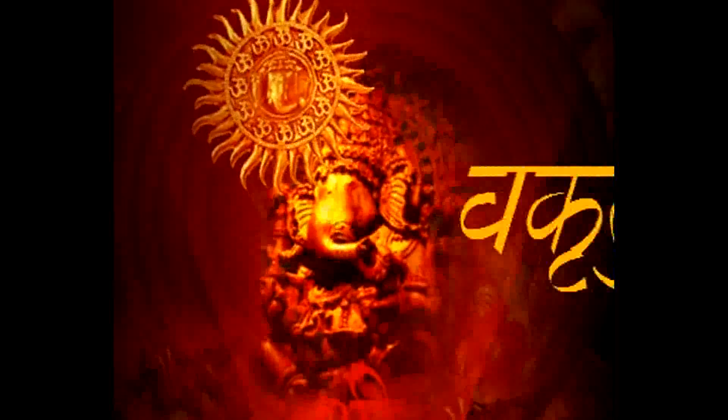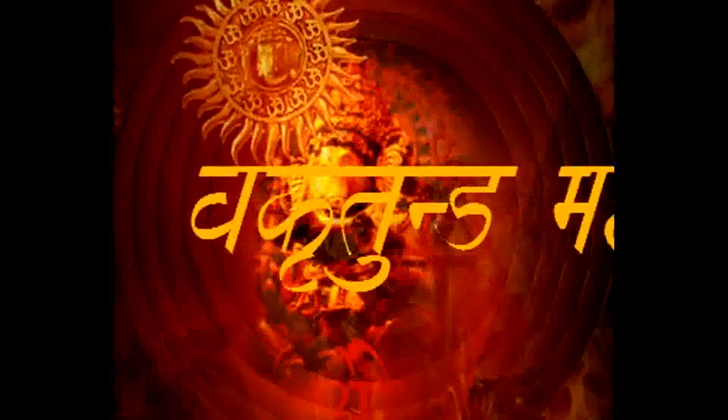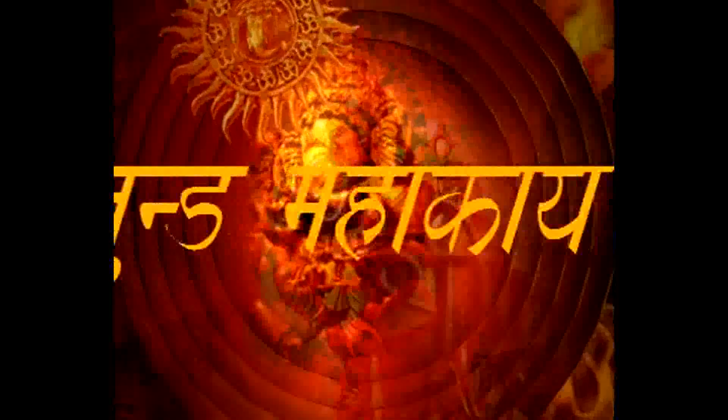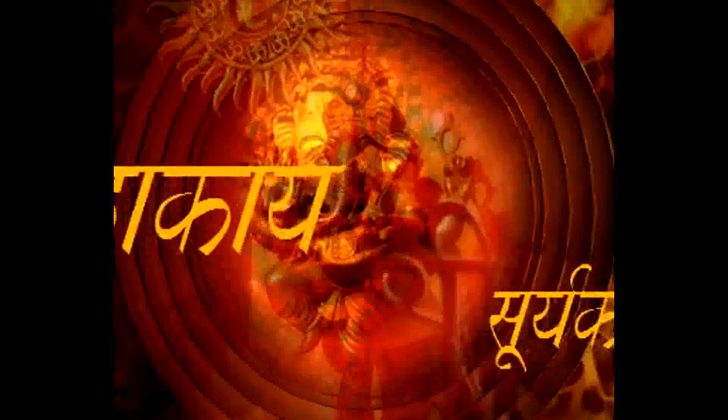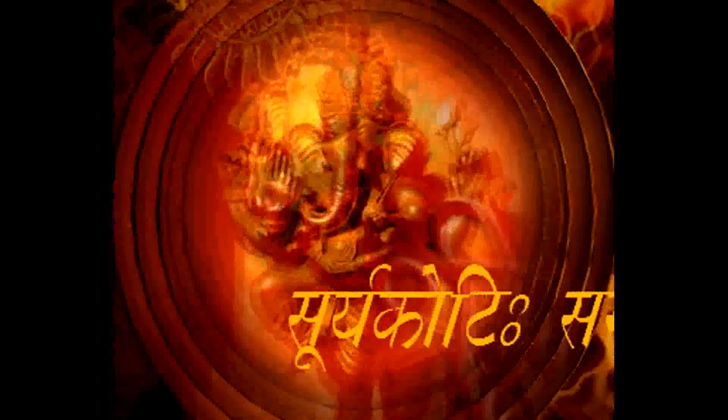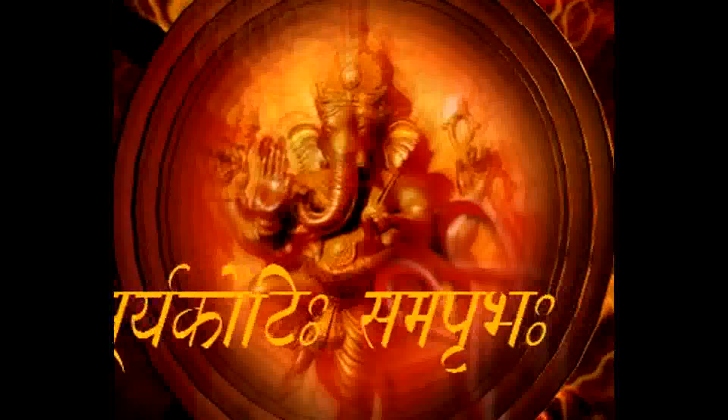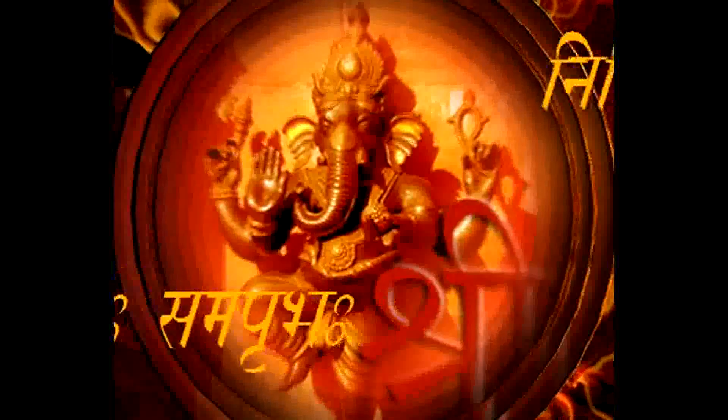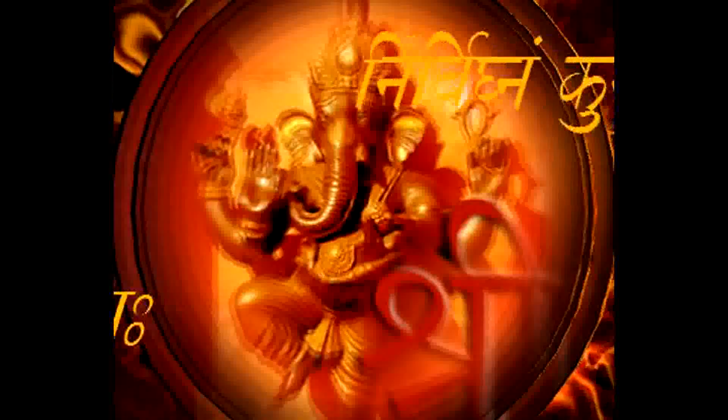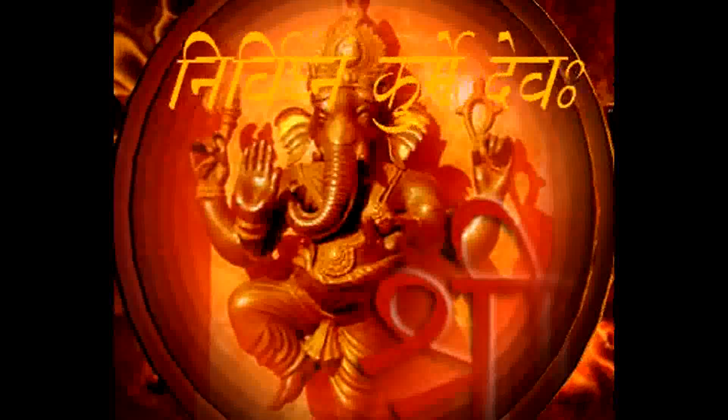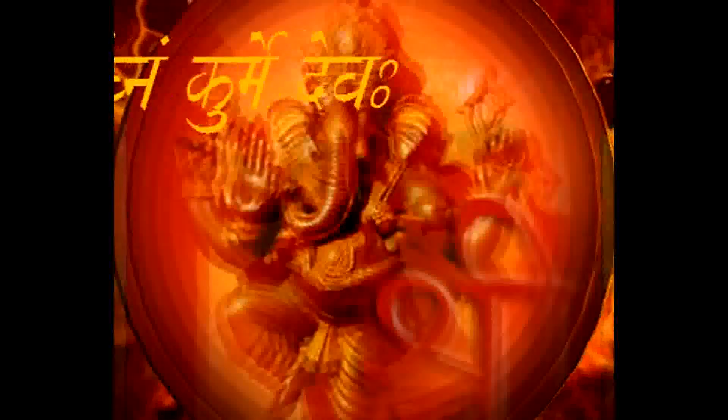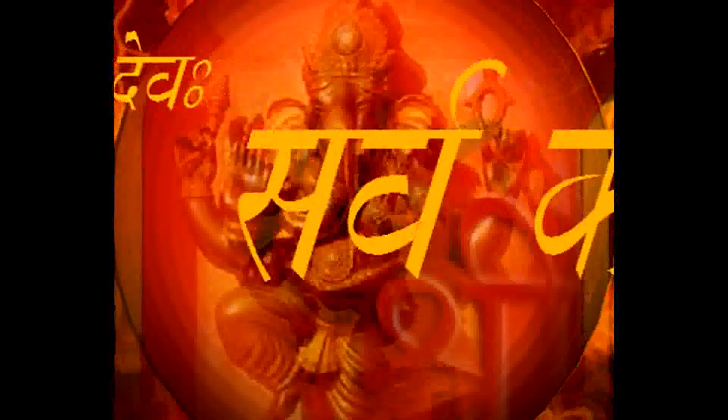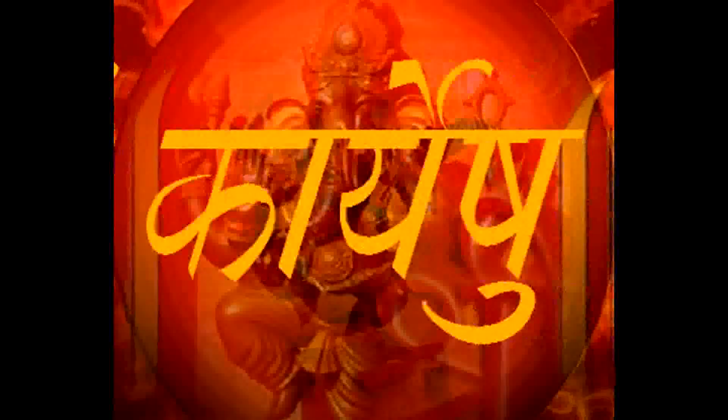Vakratunda Mahakal, Surya Koti Samaprabha, Nirvignam Kurme Deva, Sarvakaar Yeshu